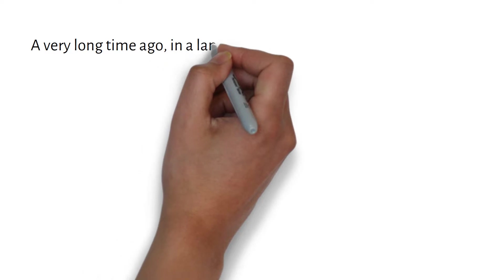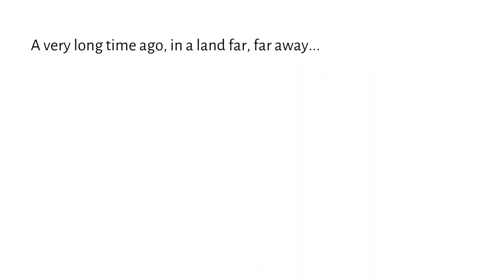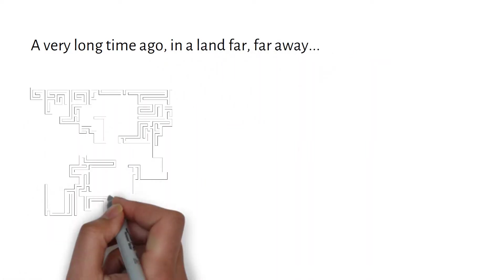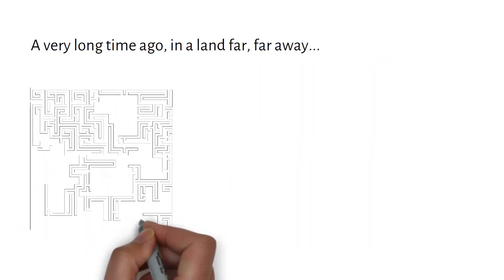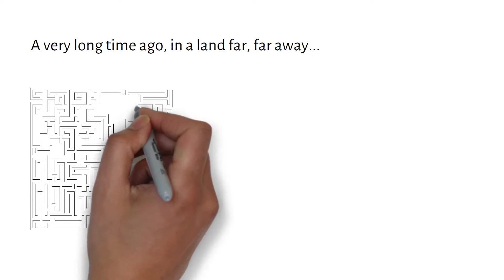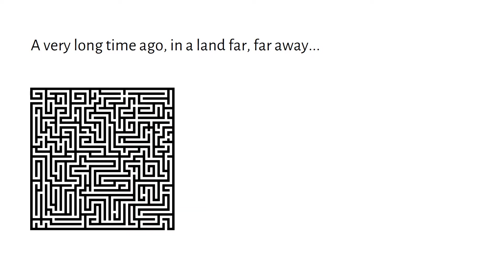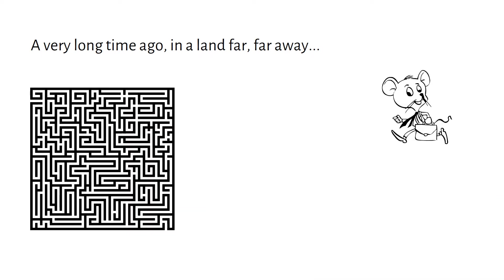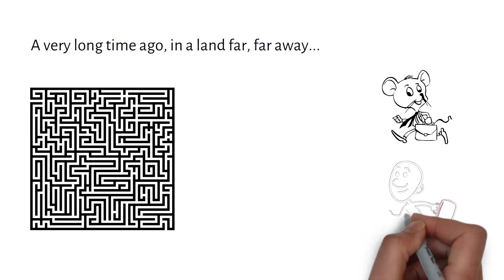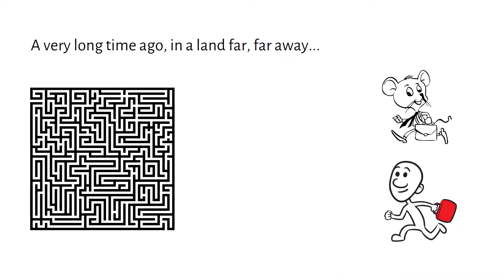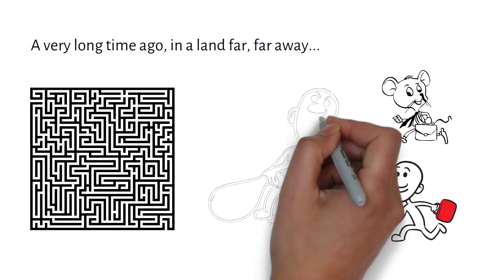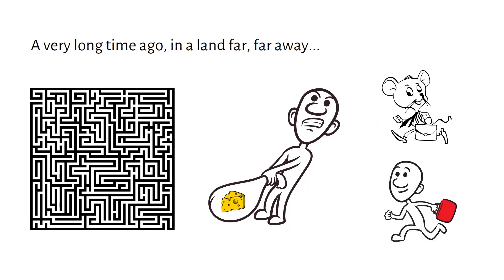A very long time ago, in a land far, far away, there was a big maze in which two mice and two very small people lived together. Everyone starts out incredibly dedicated to their work. They got up quite early every morning and put in a lot of effort in order to obtain the cheese.